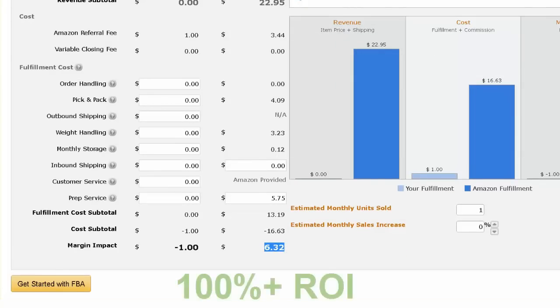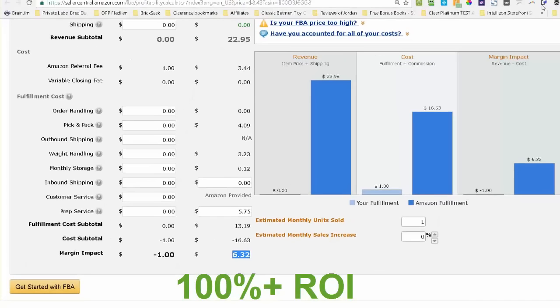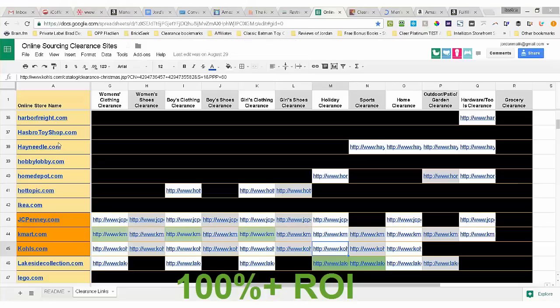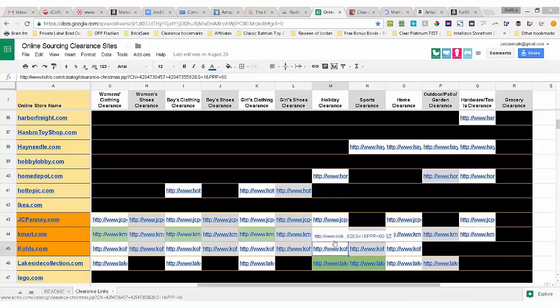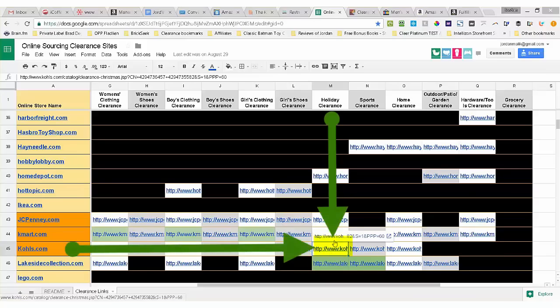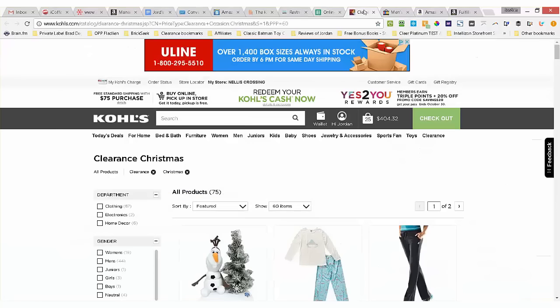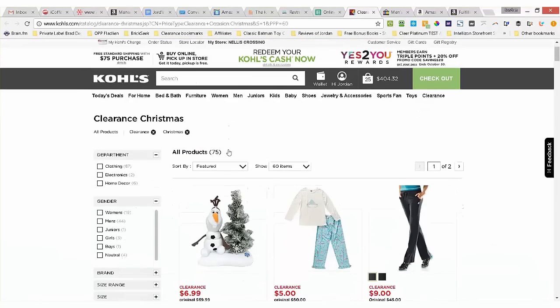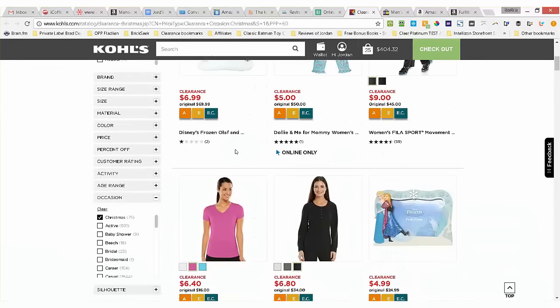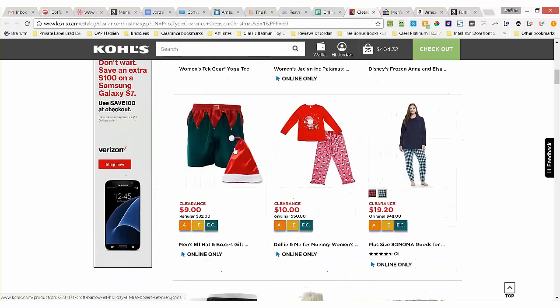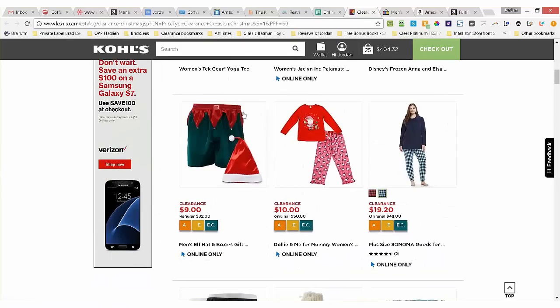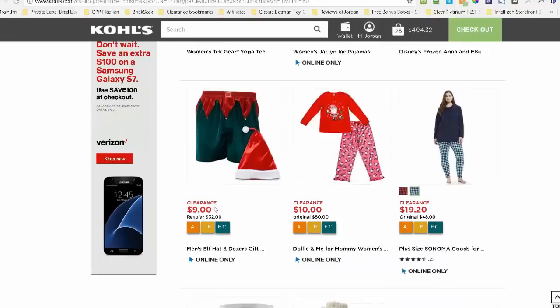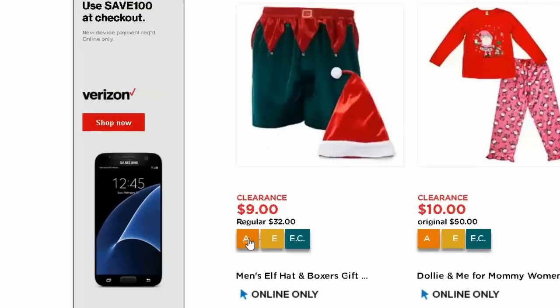Let's go back to my list of links again. Remember, you get this powerful list free when you buy Clear Platinum. Let's find another item. I'm going to look at the clearance section from Kohl's. I'll click on the link for Kohl's clearance holiday items and I'm looking for markdown merchandise. Here's an item that's normally $32 and its clearance price is $9, an elf hat and boxer set for men. There's the three buttons again.